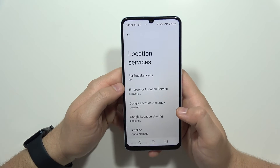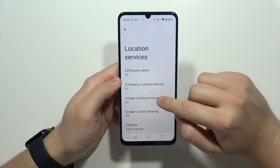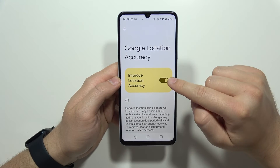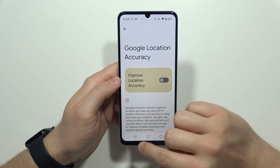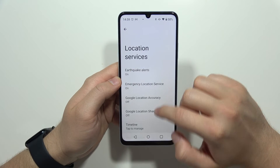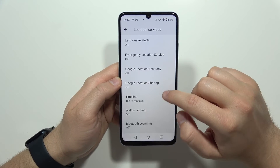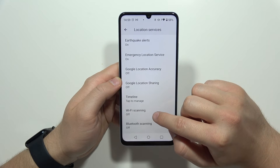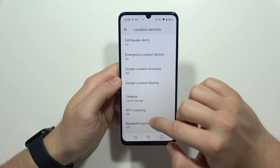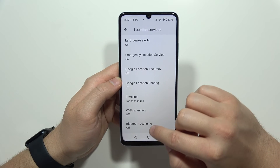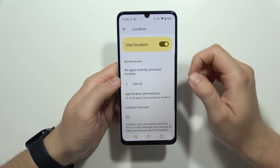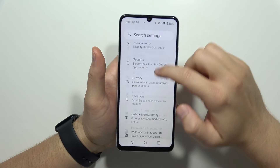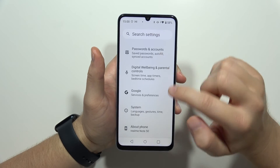Now go into location, then go to location services, and turn off the option to improve location accuracy along with Bluetooth scanning and Wi-Fi scanning.